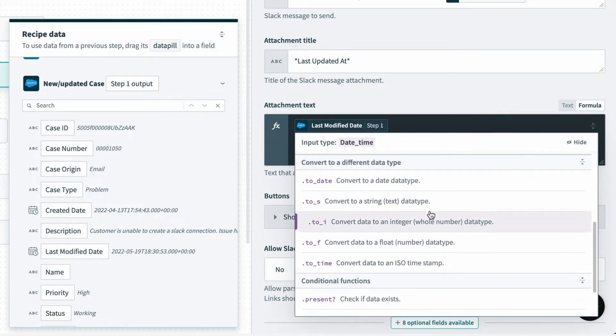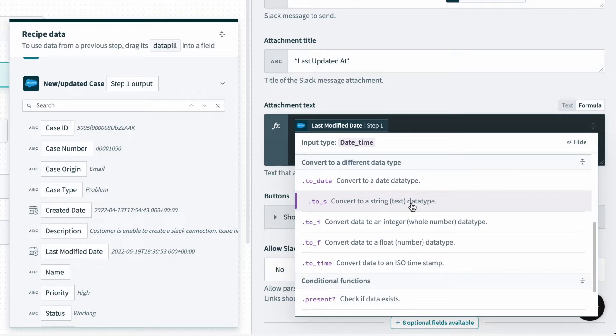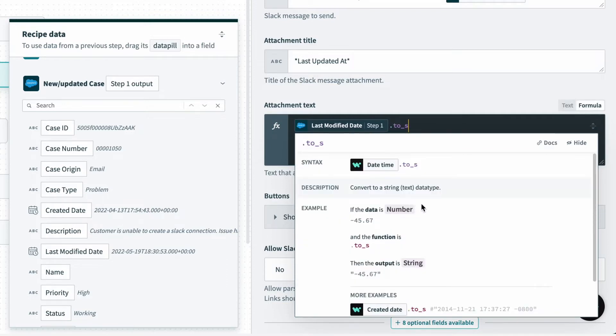And here, I just want to make the timestamp readable. So if I scroll down, I can find the formula .to_s, which converts data to a string. I'll select that.